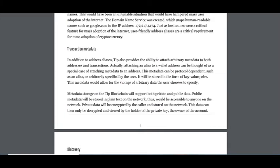In addition to addresses, Tip also provides the ability to attach arbitrary metadata to both addresses and transactions. Actually, attaching an alias to a wallet address can be thought of as a special case of attaching metadata to an address. This metadata can be protocol-dependent, such as an alias, or arbitrarily specified by the user. It will be stored in the form of key-value pairs. This metadata would allow for the storage of arbitrary data the user chooses to specify.